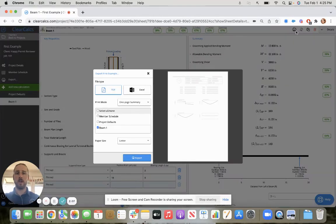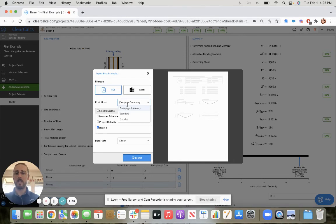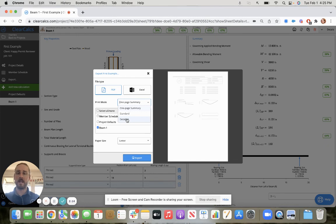And we are all under 100%. So we can print either a one page standard or detailed summary to send to the permit reviewer or keep on file for our records.